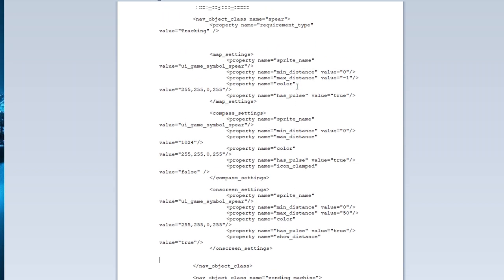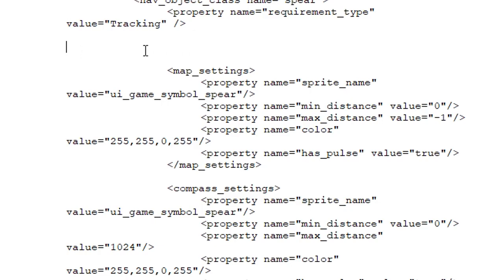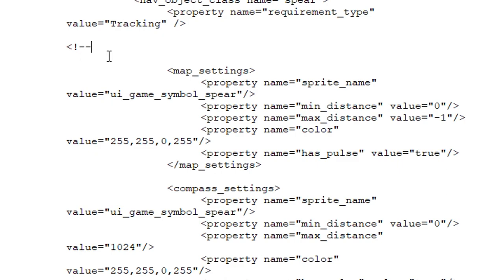So let's say you want to get rid of just on the map settings for now. So what you need to do is just on a blank line somewhere above the map settings. What you're going to do is you're going to do an open bracket. Then you're going to do exclamation point dash dash. That is the beginning code to tell XML to completely ignore everything between this and the end piece of the code for there.